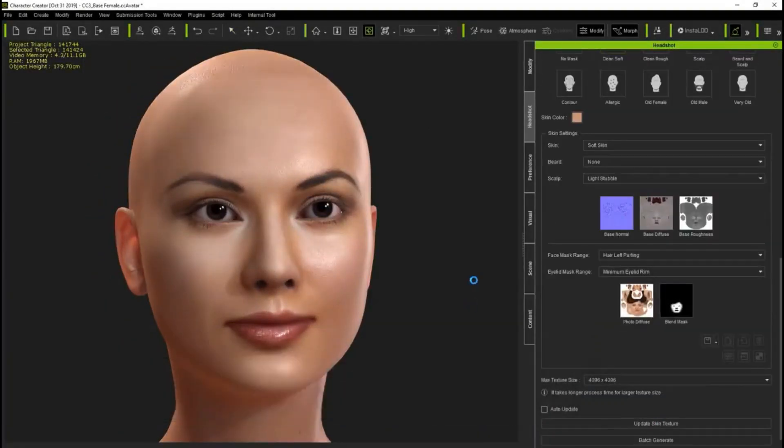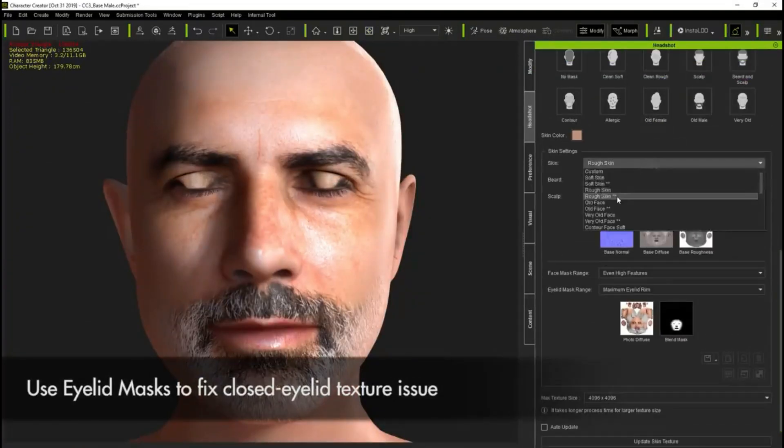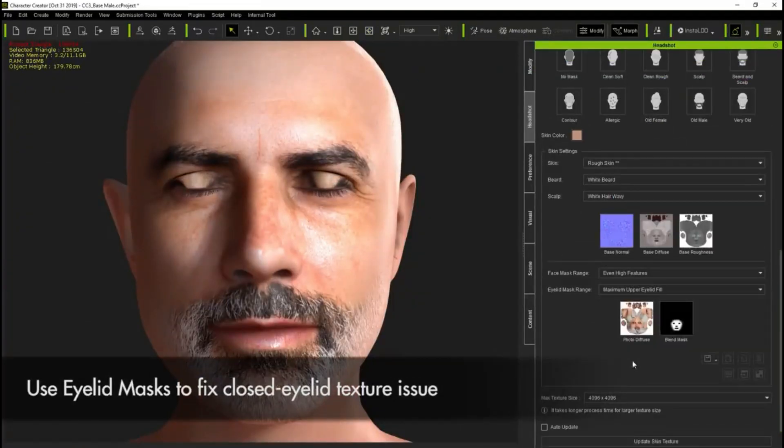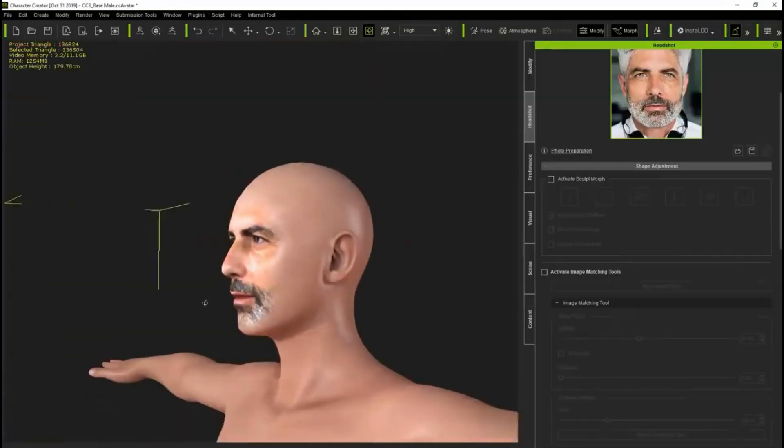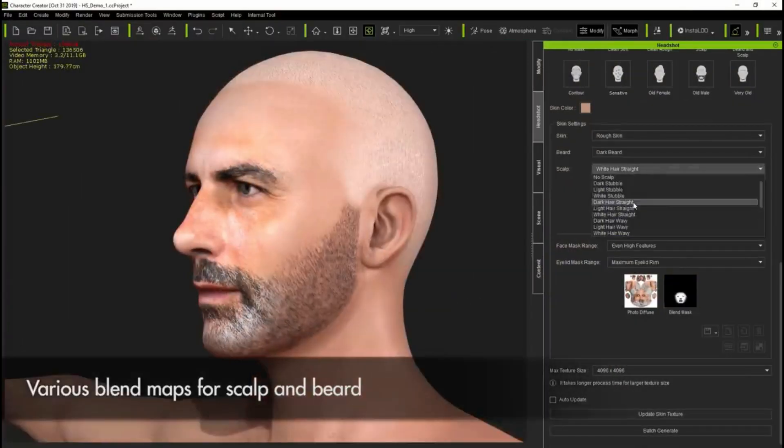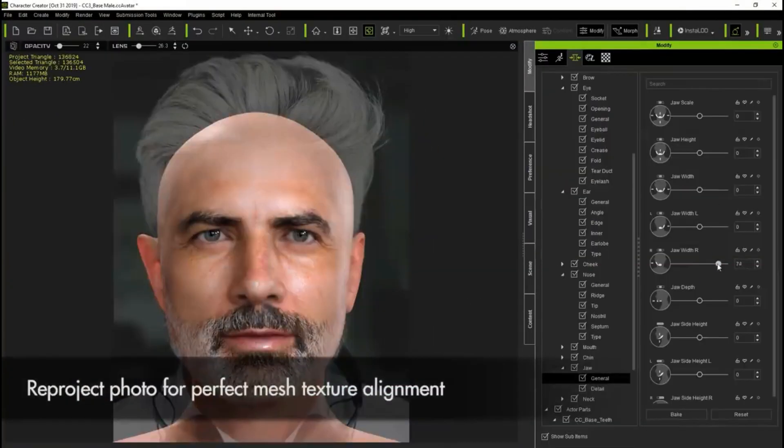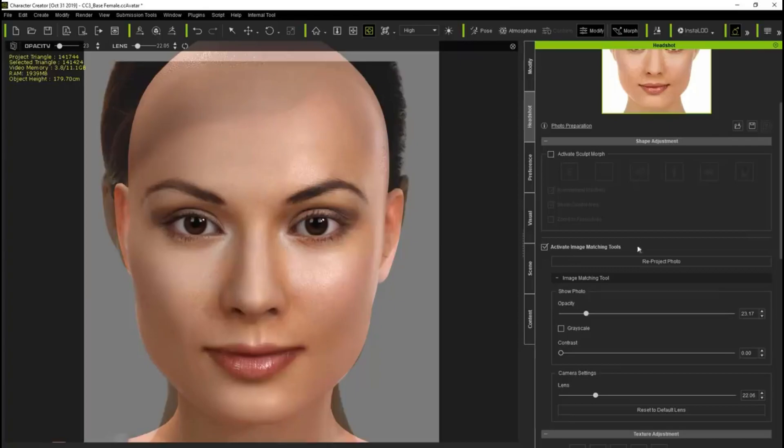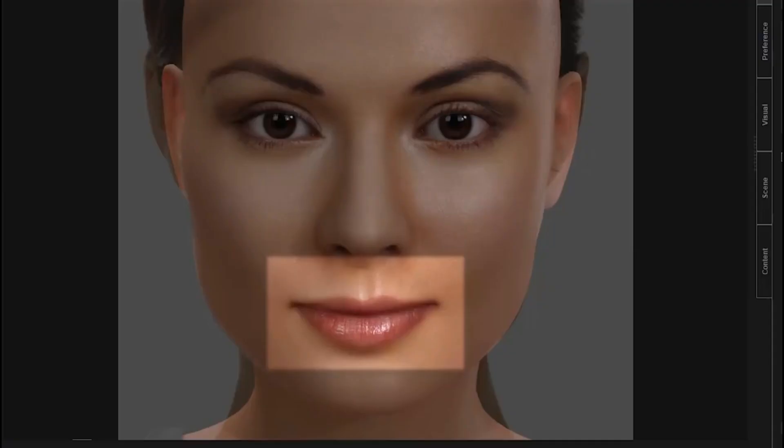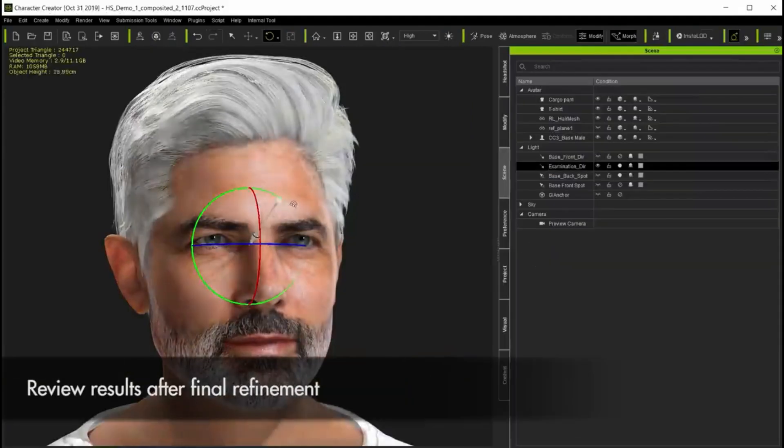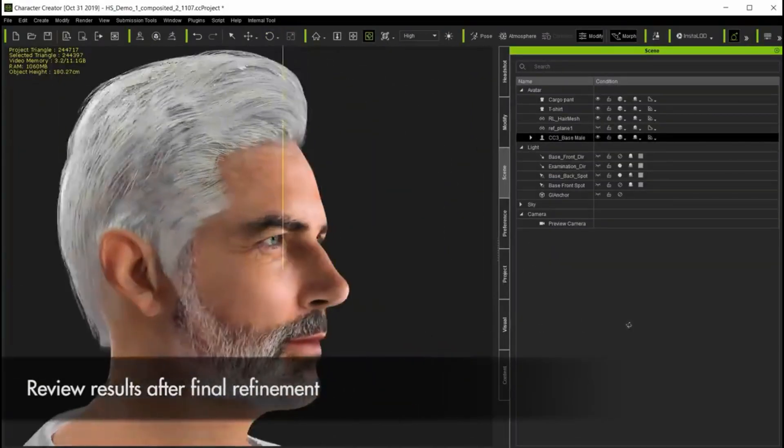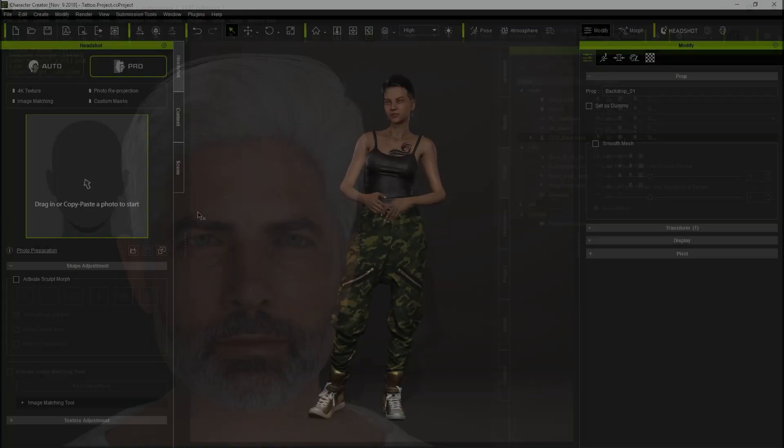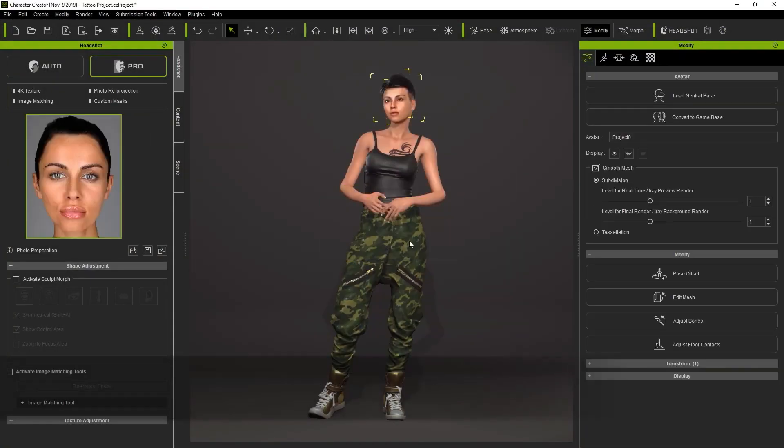Headshot Pro mode produces 3D heads with up to 4096 texture resolution, managing texture blend options, giving photo-aligned mesh adjustment and texture reproduction. Pro mode gives you unmatched scan quality output for 3D virtual humans requiring close-up views.